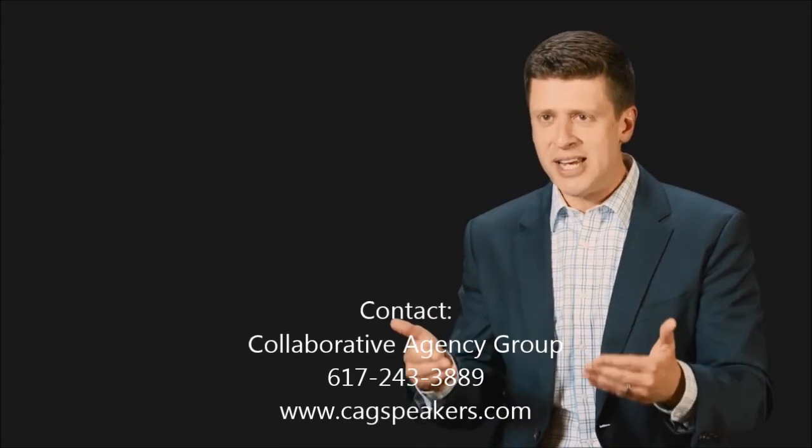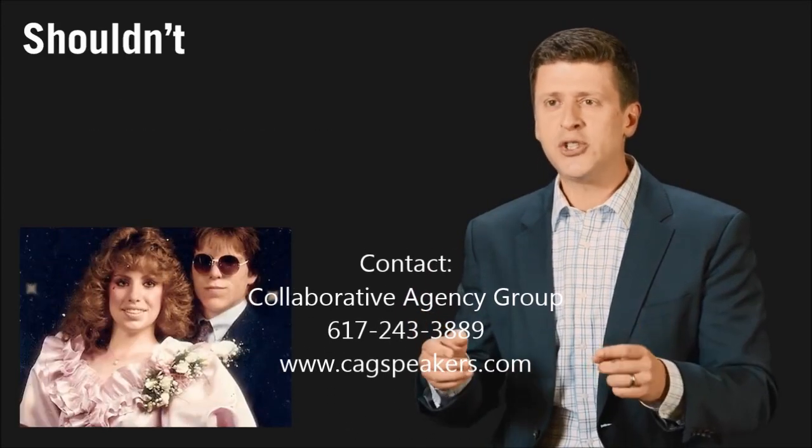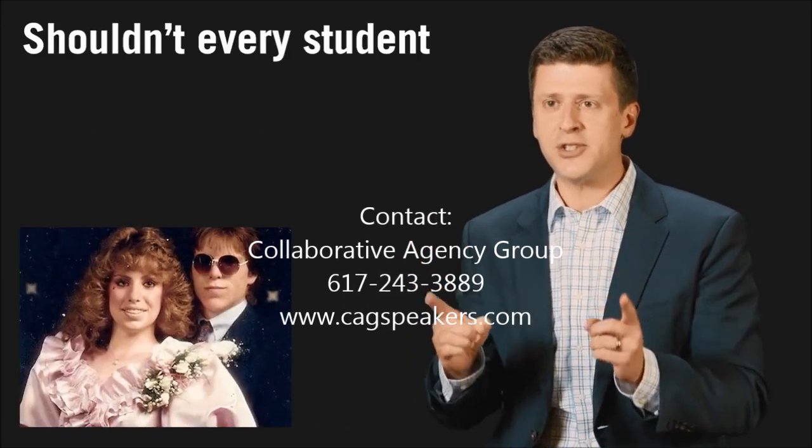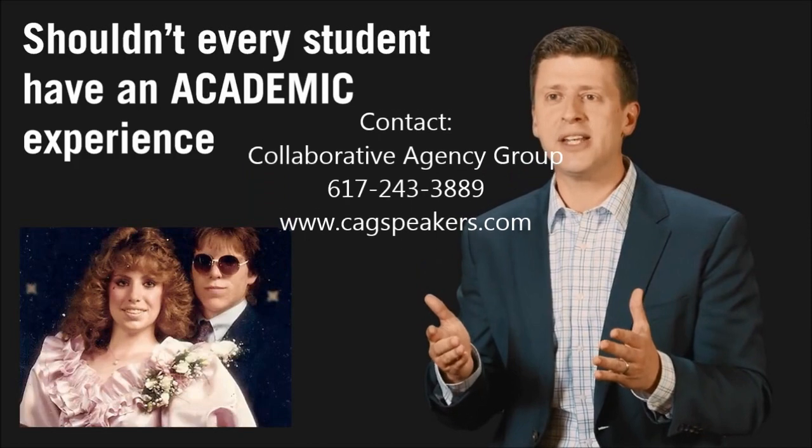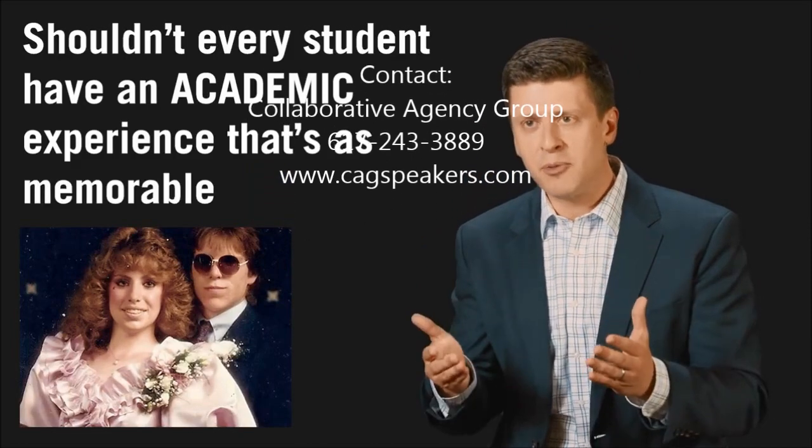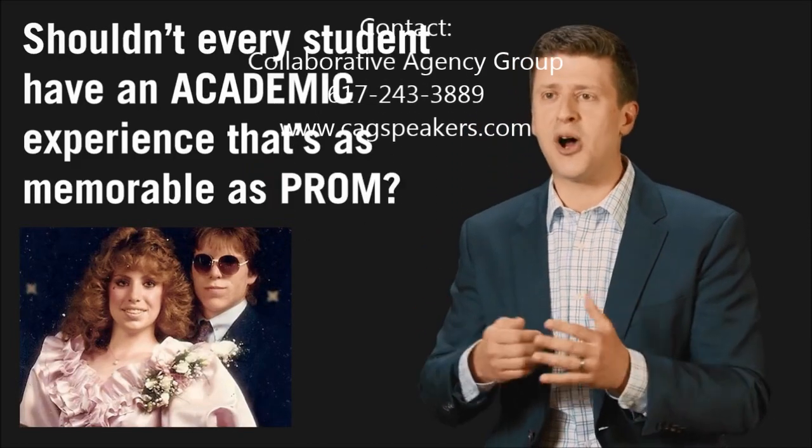As crazy as it may sound, shouldn't every student have an academic experience that's as memorable as prom?